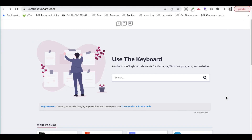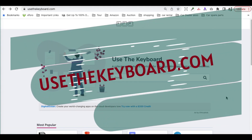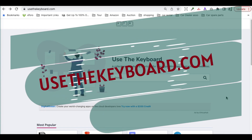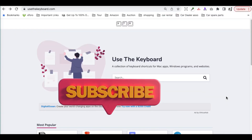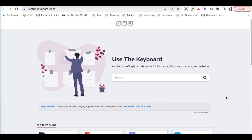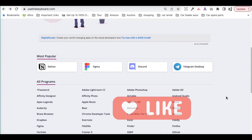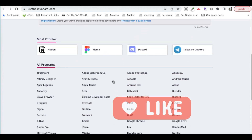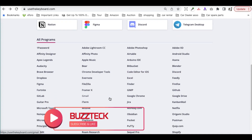The second website is usethekeyboard.com. This site provides you with the keyboard shortcuts of any software for Mac or Windows. If you just go here, it will provide you all those shortcuts for any of the programs which are listed, like Excel, Finder, or anything.